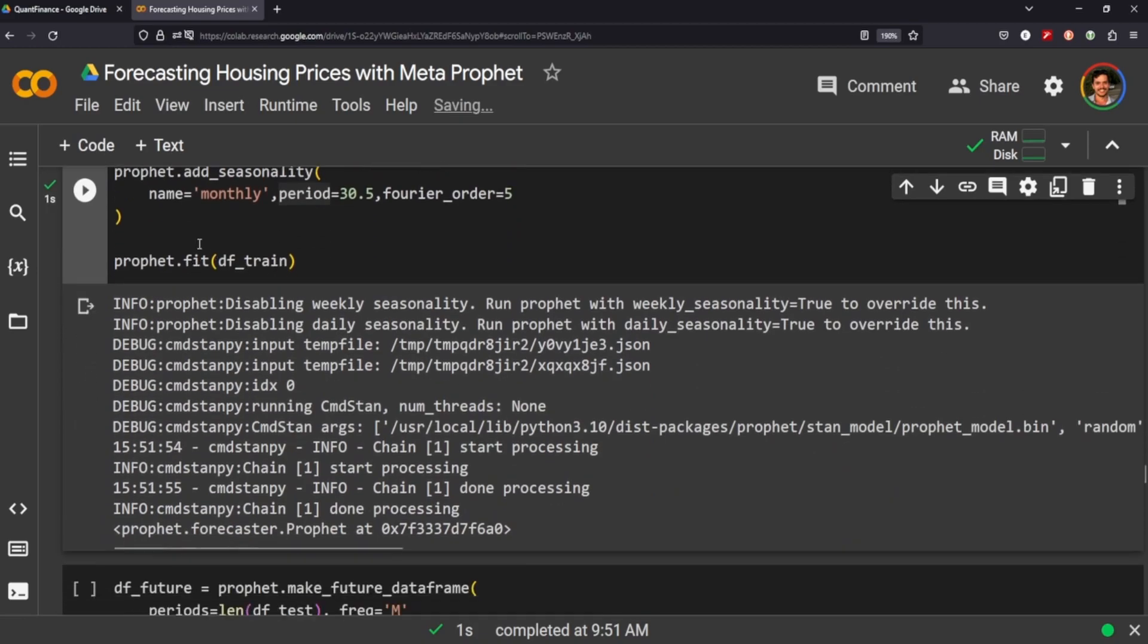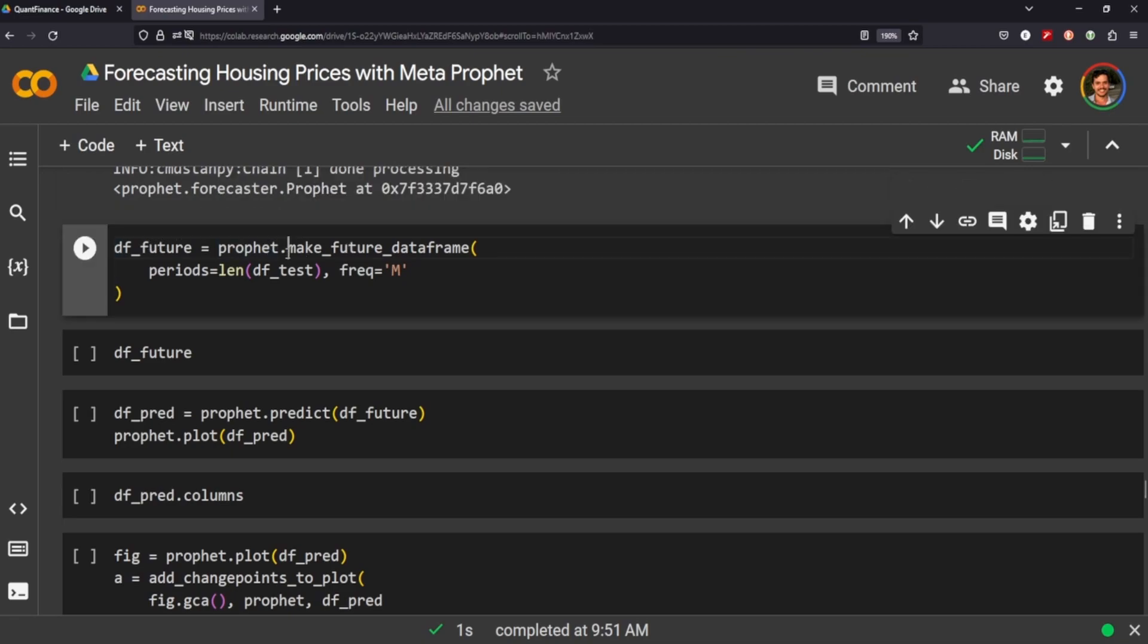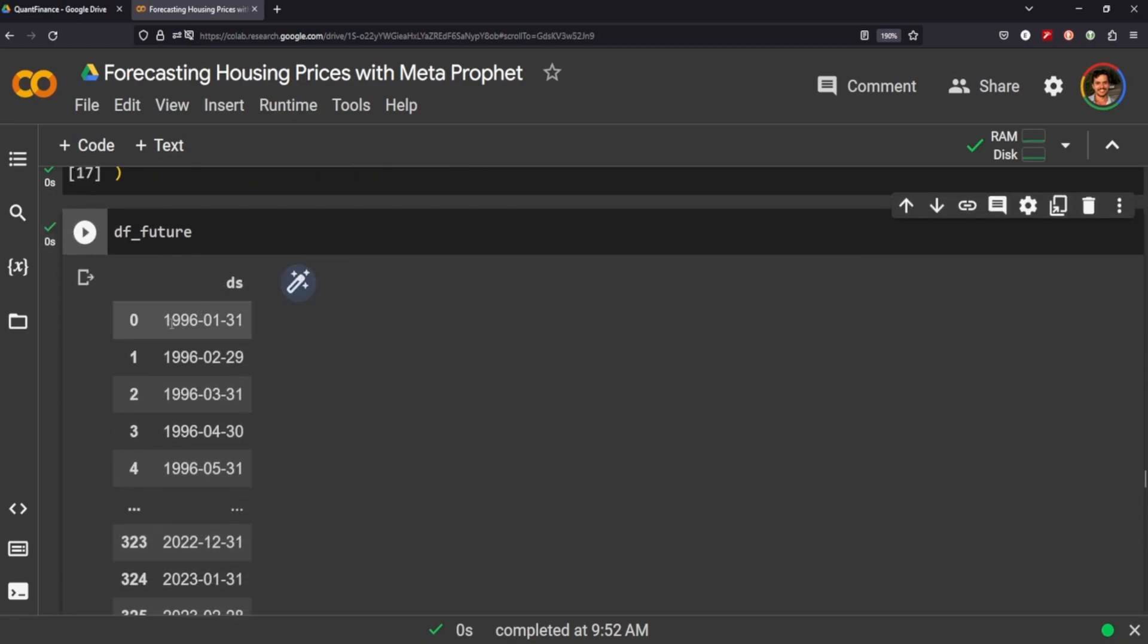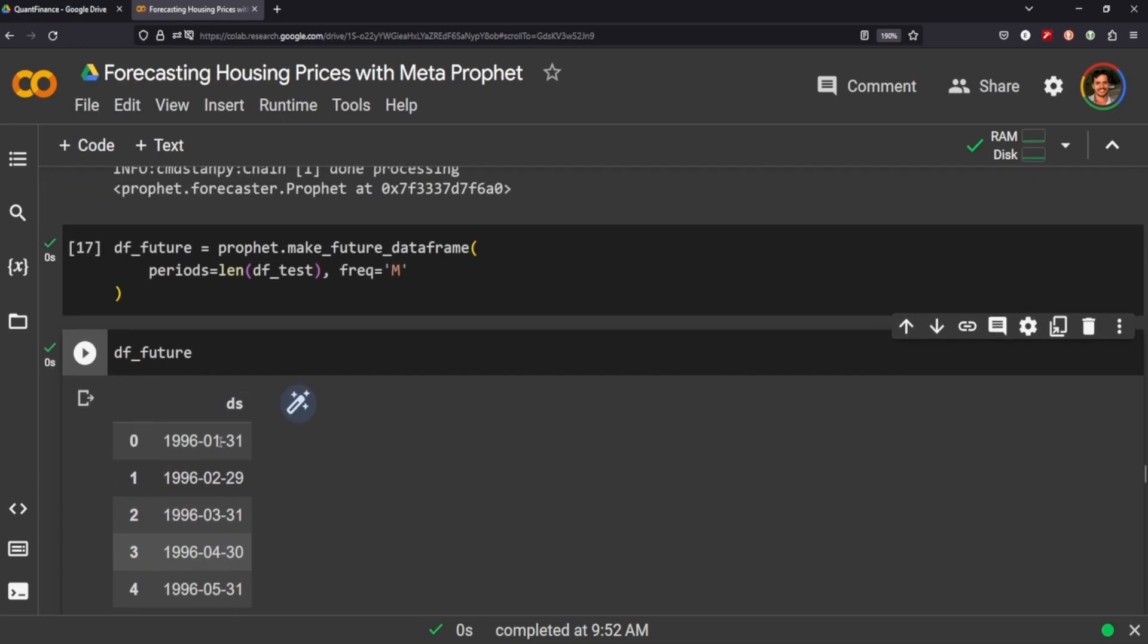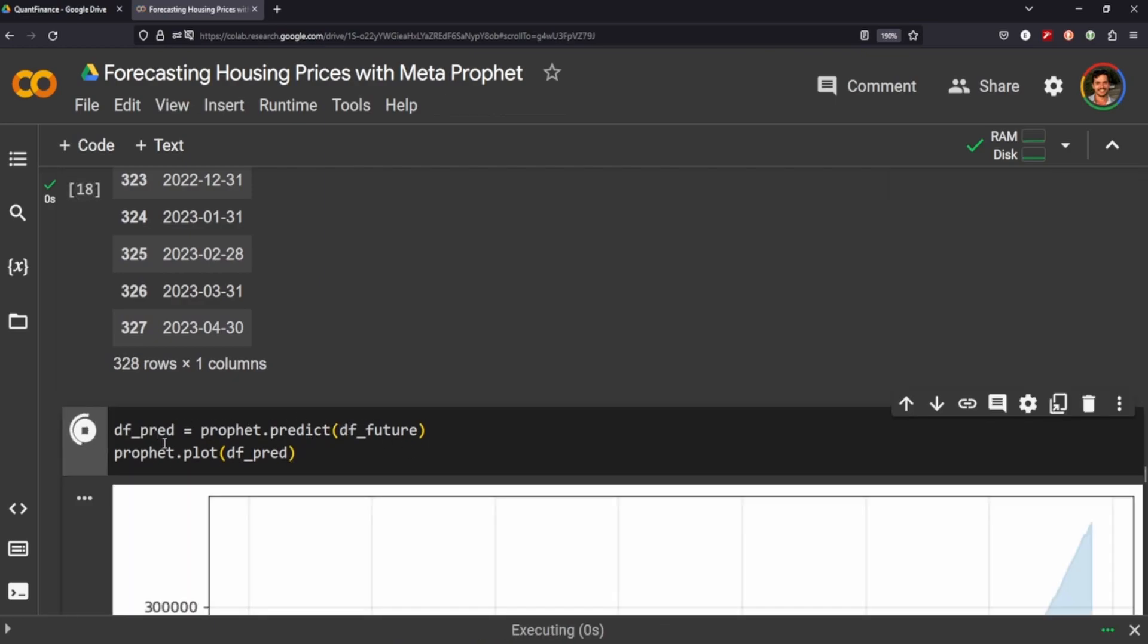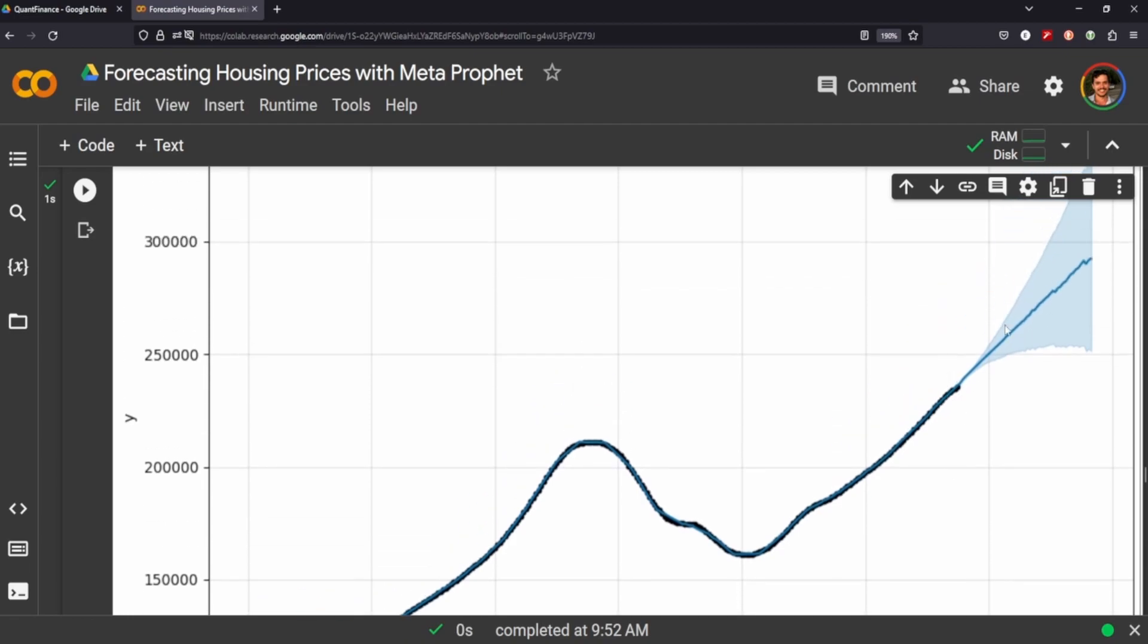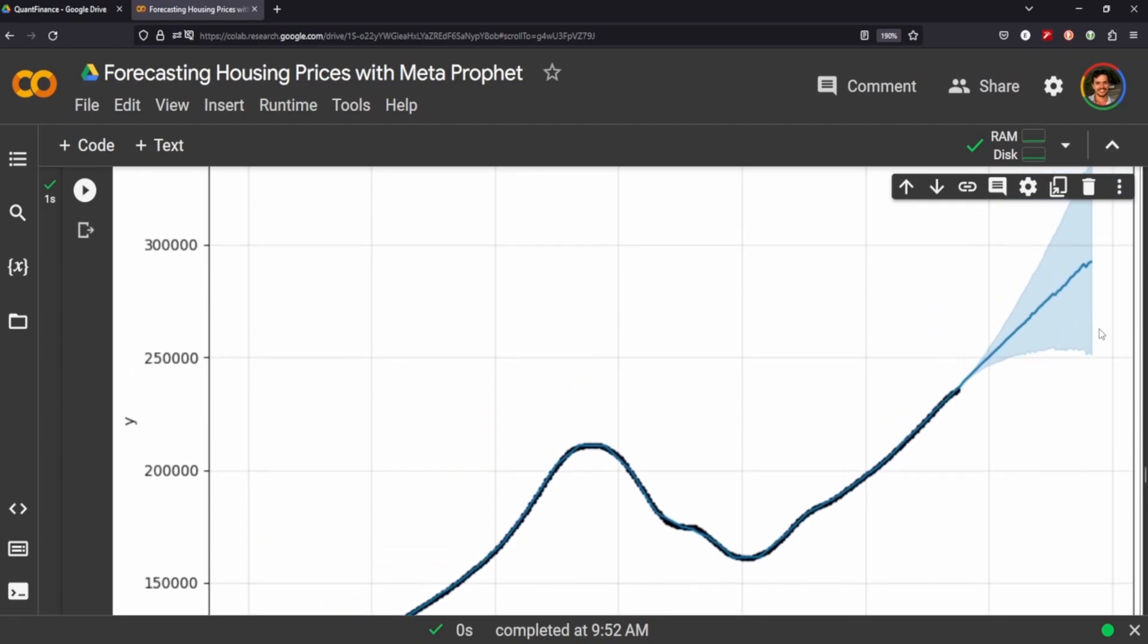So then we're going to fit it, and we're going to call a data frame. So another cool feature about Prophet is that you can make a future data frame and store that in this variable here using the length of our test data in the frequency of a month, which is what our time series is set at. And when we take a look at the future, you can see it has it going from 96 all the way to 2023. So pretty much the entire set of our training data. And we can predict using the DF feature of our Prophet and plot it.